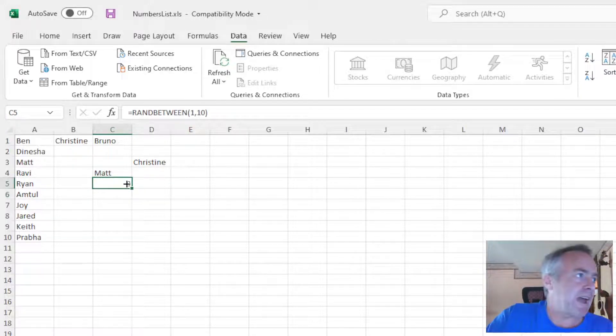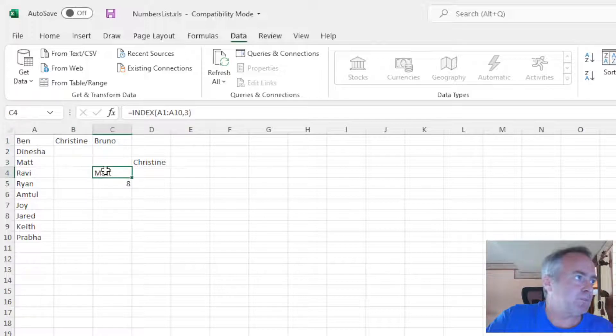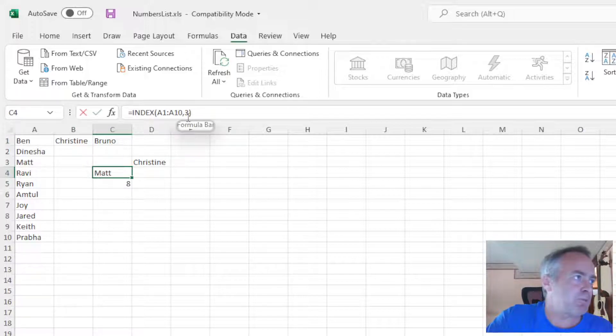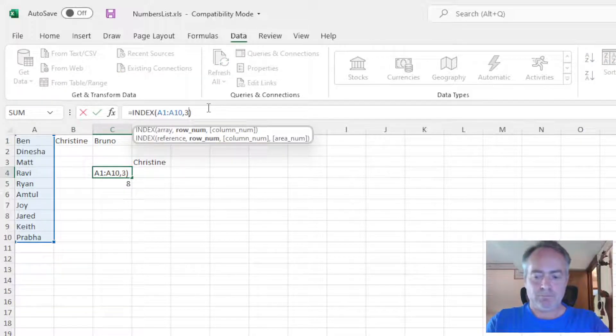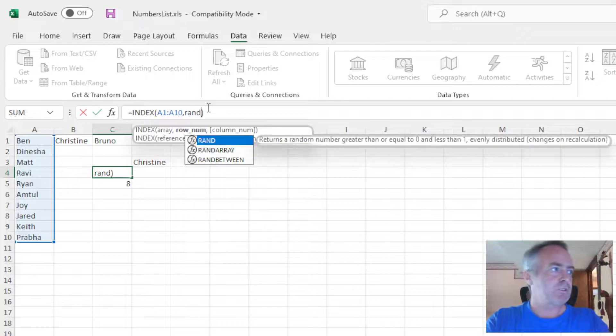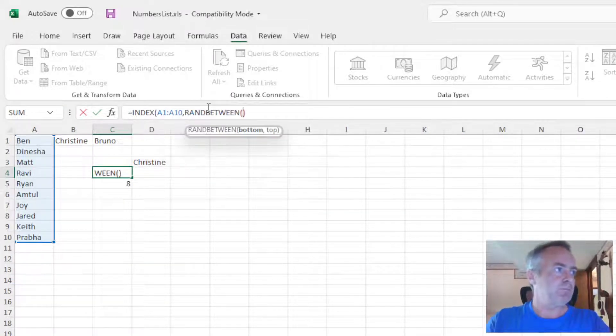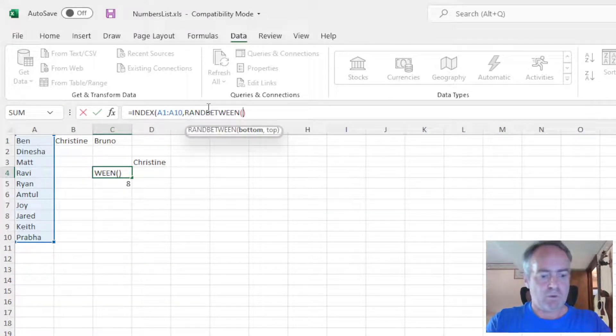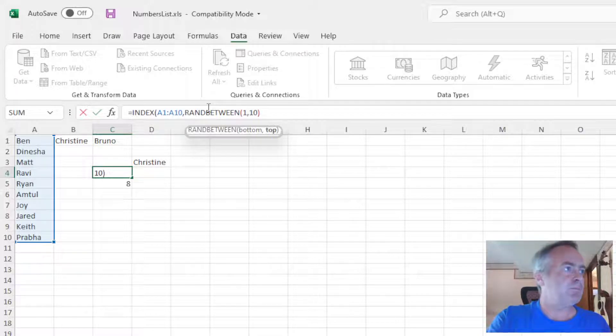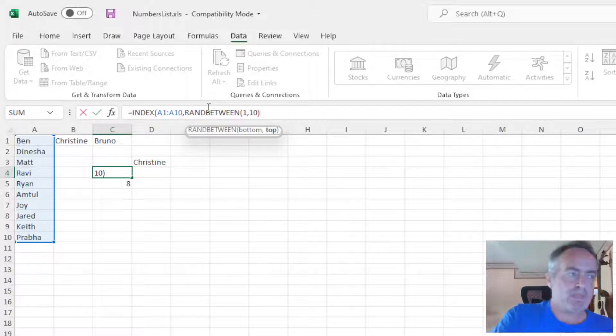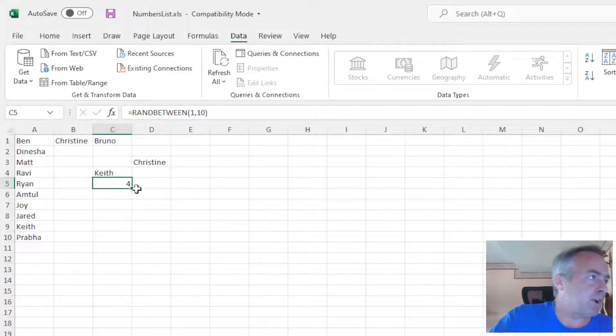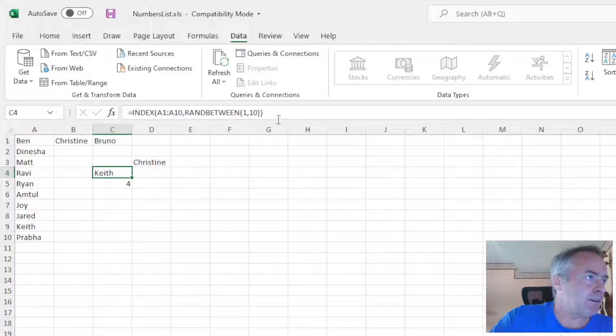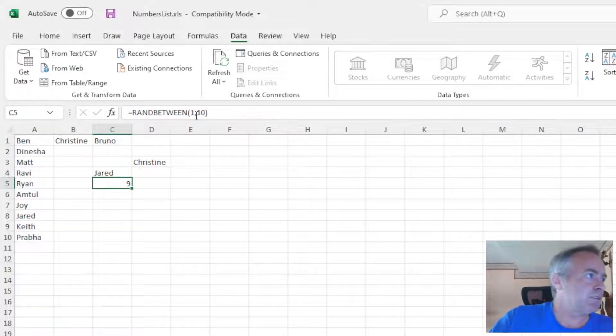So we're going to add this RANDBETWEEN to our initial INDEX. Instead of putting 3 here in the formula bar, we're just going to put RANDBETWEEN 1, 10. So it says Keith. Now if we run it again, it says Jared.